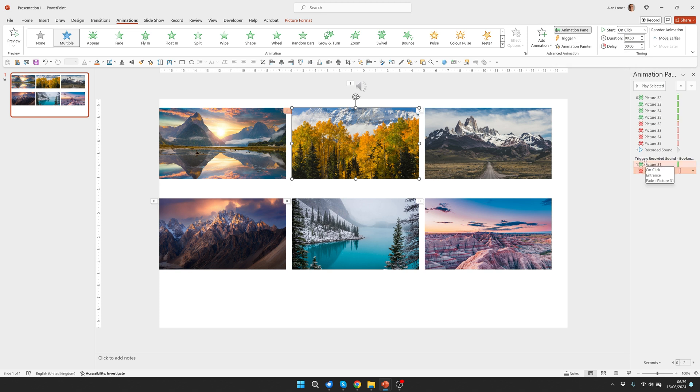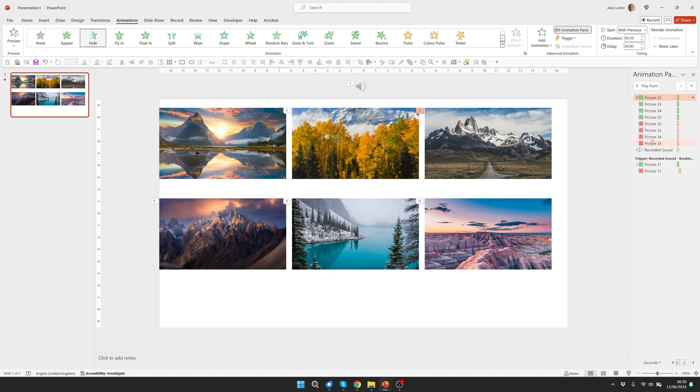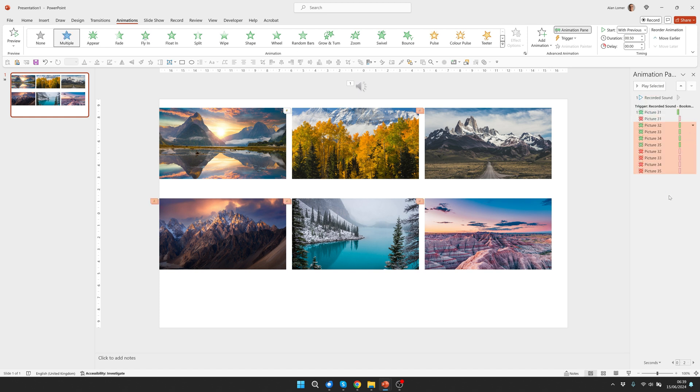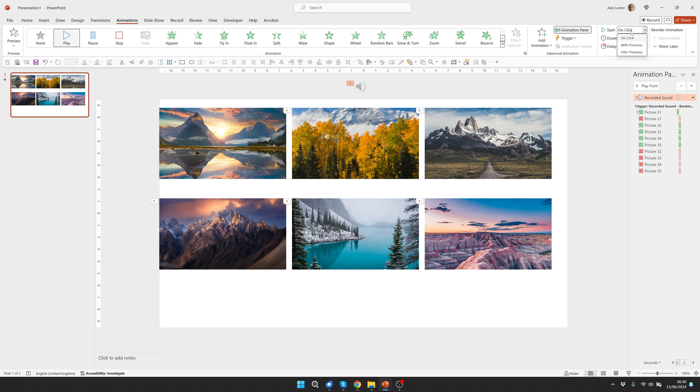And from the animation pane you can see how that works. Now we can drag all these other animations into our trigger. So if I click on the first one hold down shift click on the second and drag them down here. The first thing that will happen is that this sound will play and I'm going to set this to start with previous. So as the slide starts the sound plays then we can just rearrange some of these and put in delays and we're done.